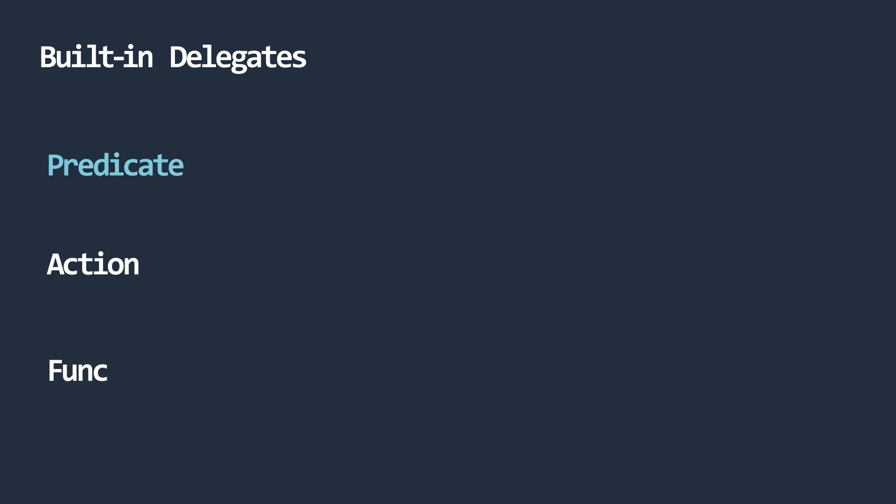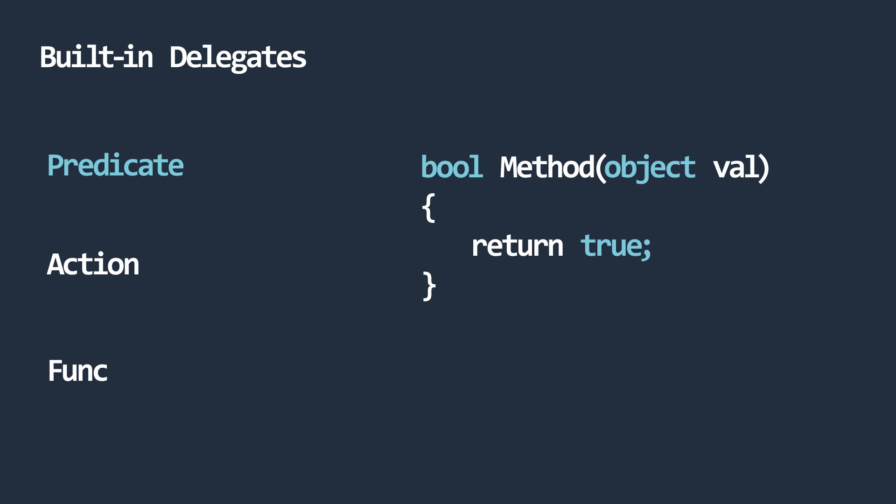A predicate is a delegate that holds a reference to a method that takes in any object type as a parameter and always returns a boolean.